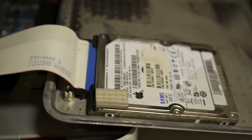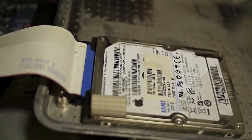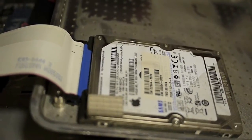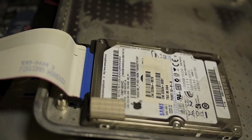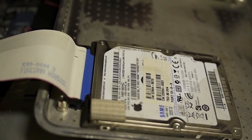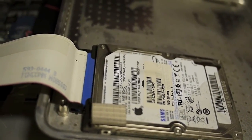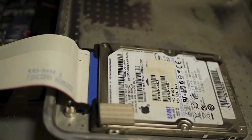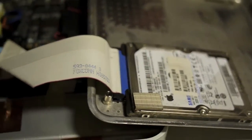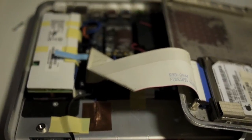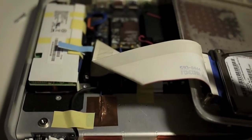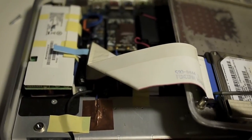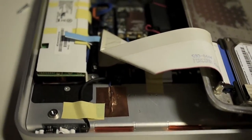160 gigabyte, 5400 RPM, PATA. I was surprised to see that it's PATA instead of SATA, and you can see this from the 40 pin interface.